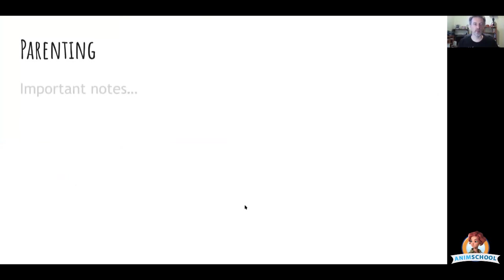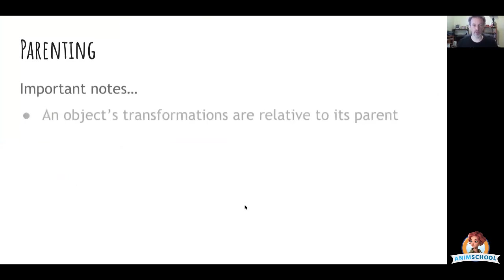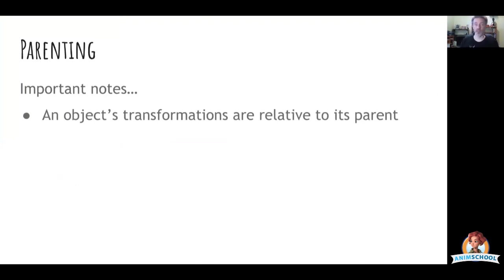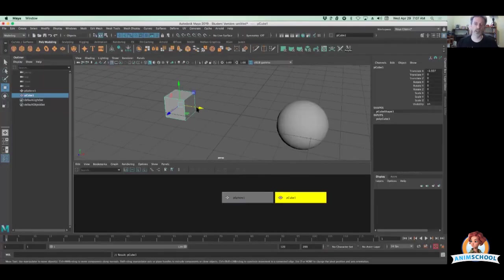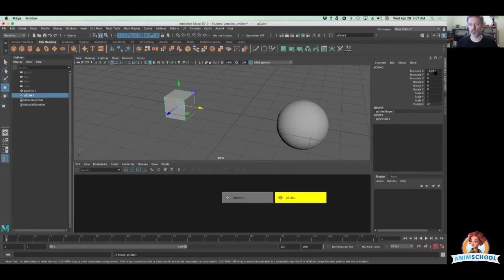So next part to talk about are some important things to keep in mind when you have things parented. All of an object's transformations, they're always—even when something has no parent—they're always relative to its parent. So if it has no parent, then what's the parent? The parent then is the world. So it's always a relative relationship.